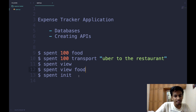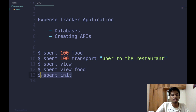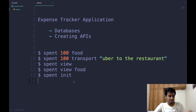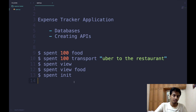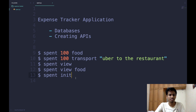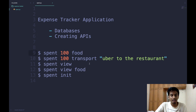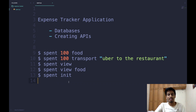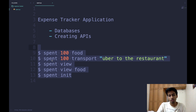The most important thing is initialization. When we say 'spent init', the application initializes a user profile and creates a completely empty database with a certain schema, stored in a location where subsequent commands like 'spent 100 food' can store information. Before using the application, the user must run this command first. That is the intended usage, and now we can begin coding the API.